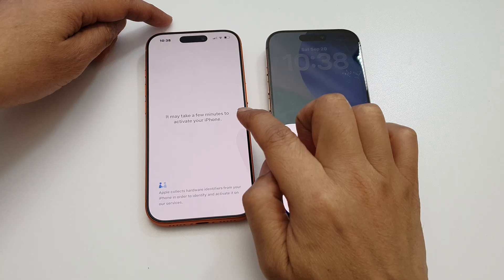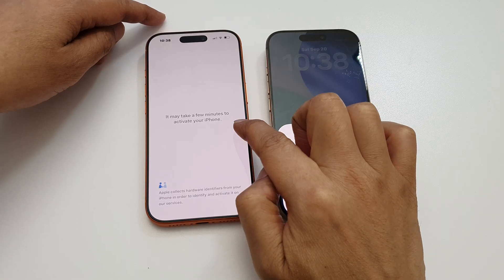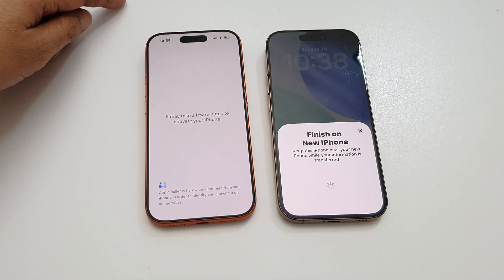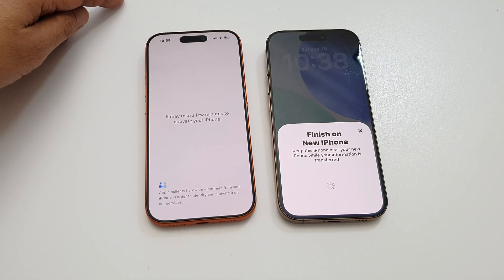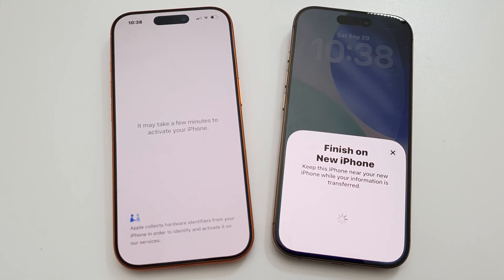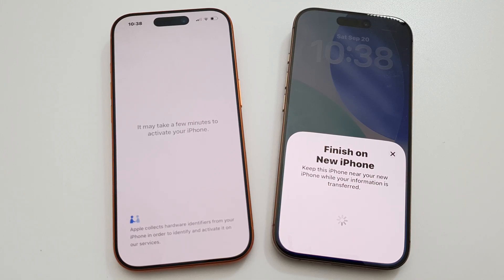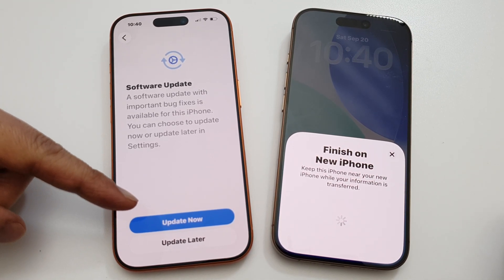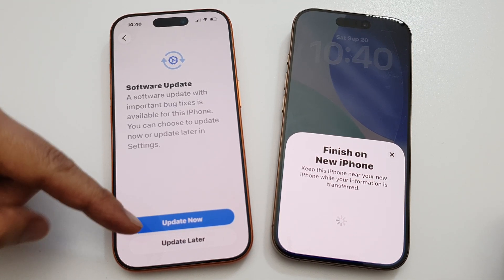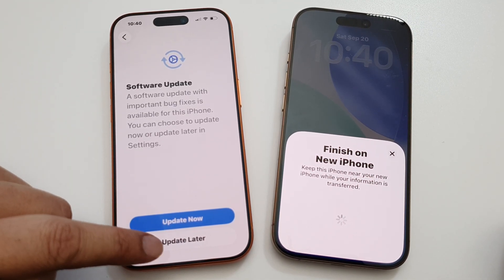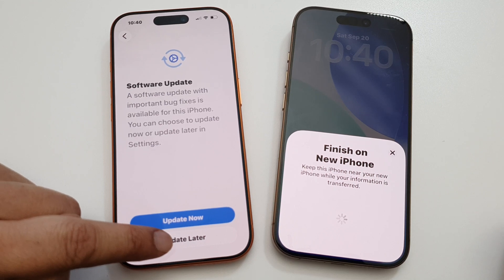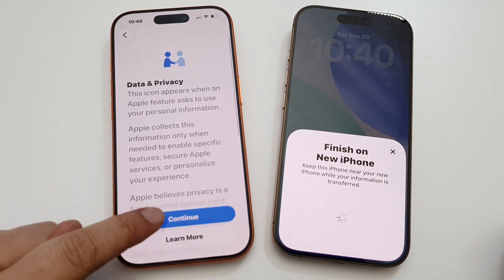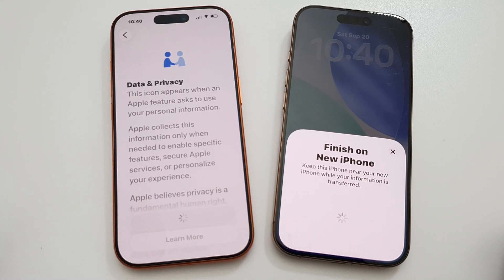It will take a few minutes to activate the phone, so just wait for the activation to complete. Next it will ask you to update the software — you can choose Update Now or Update Later. Tap on Continue.